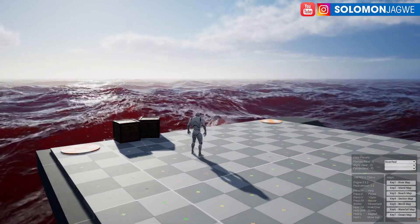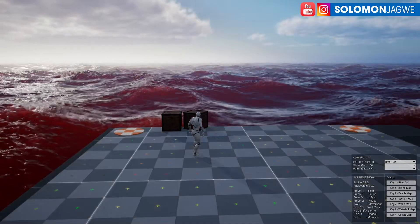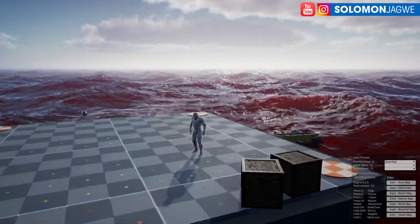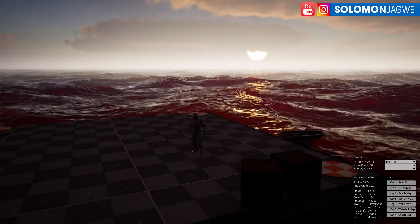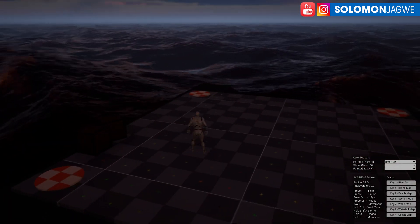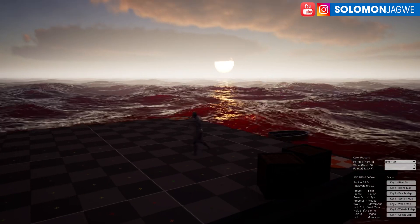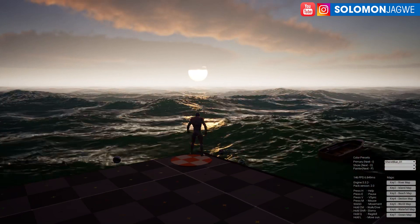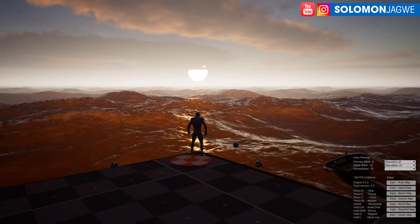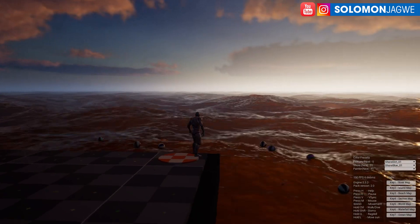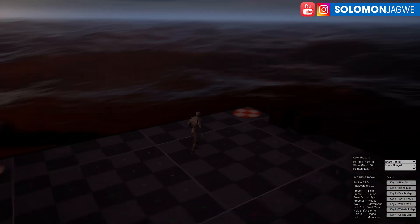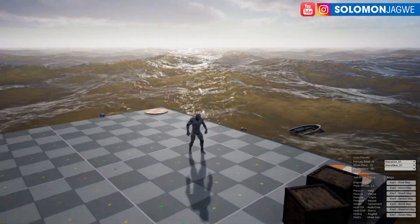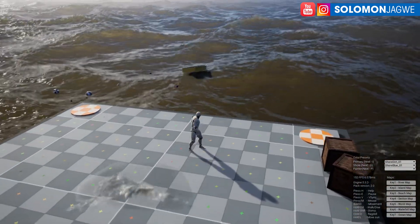If I press the L key I can move the sun around — hold down L and move your mouse. That looks amazing. I can switch out the water color to different shades, that's beautiful. Let's raise the sun up a little bit — you can see the shadows being cast on the waves as well.